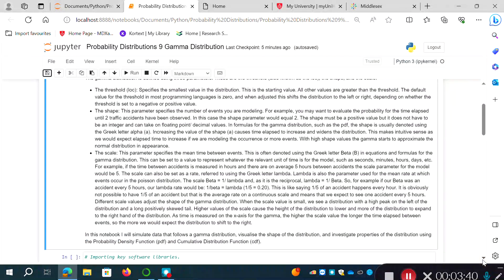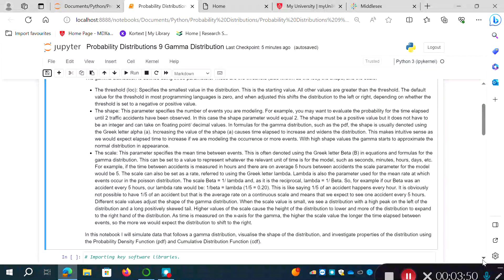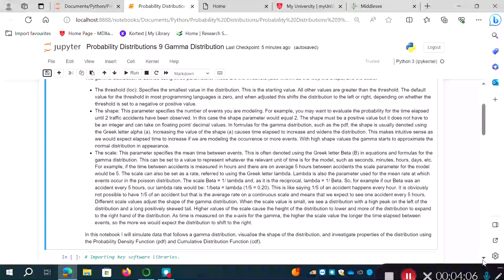The scale parameter specifies the mean time between events, and is often denoted using the Greek letter beta. It can be set to a value representing whatever the relevant unit of time is — seconds, minutes, hours, days. For example, if the time between accidents is measured in hours and there are on average five hours between accidents, the scale parameter would be five.